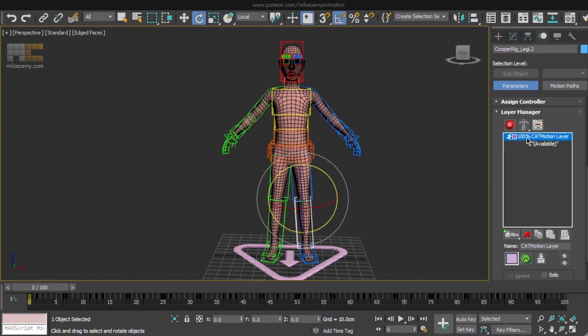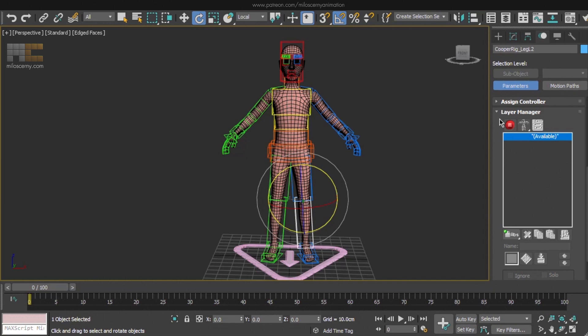Here I have one layer already which I will delete real quick, and this is how we will find it in a default state. For now we will not worry about this too much, but I will explain a few things. What you need to know for now is that CAT has two modes: Animation mode and Setup mode. For switching between them, you have this button here. Right now we are in Setup mode. However, if you click the button now, nothing will happen.